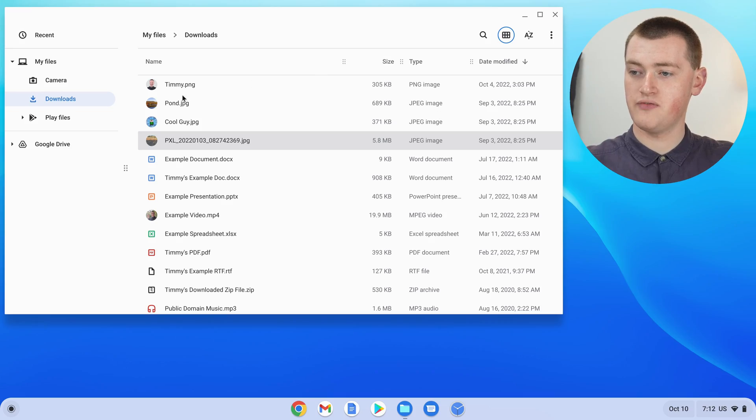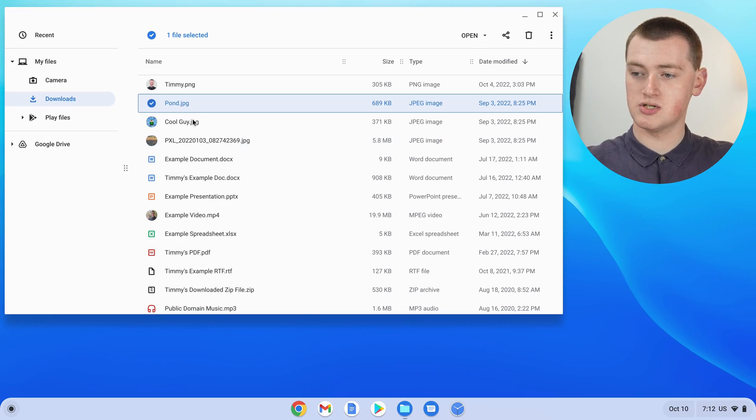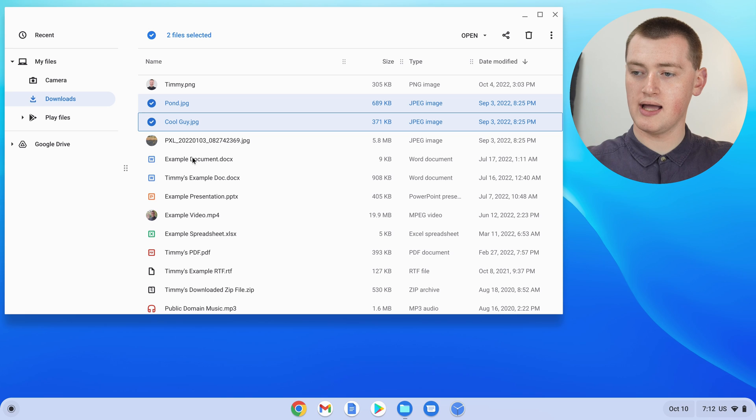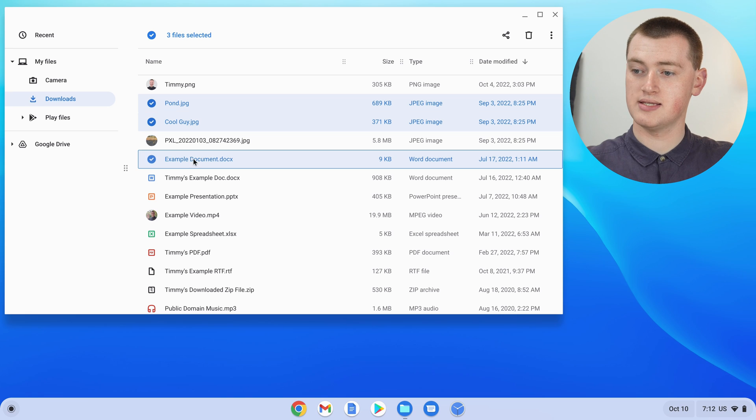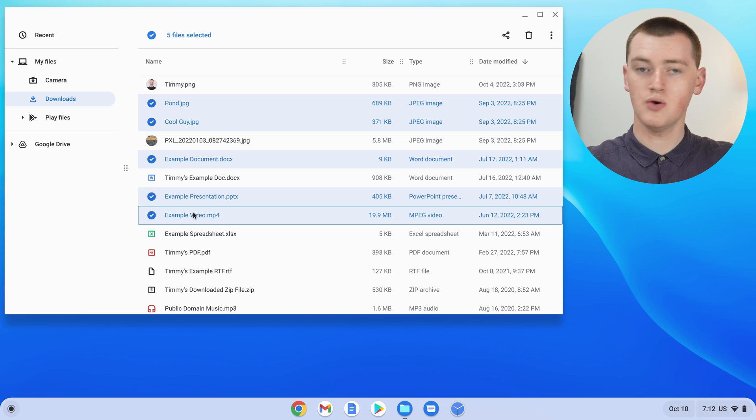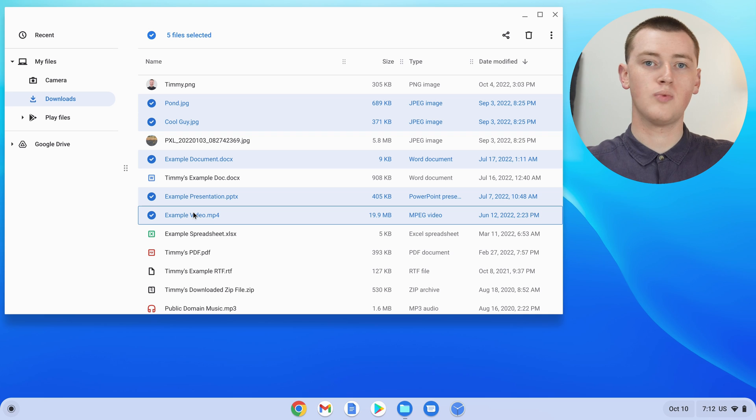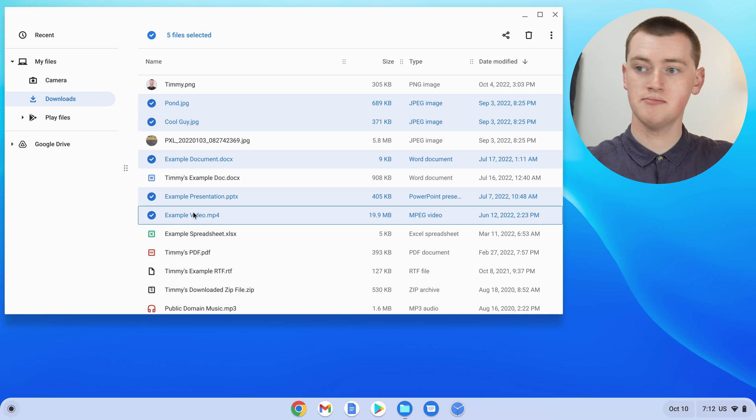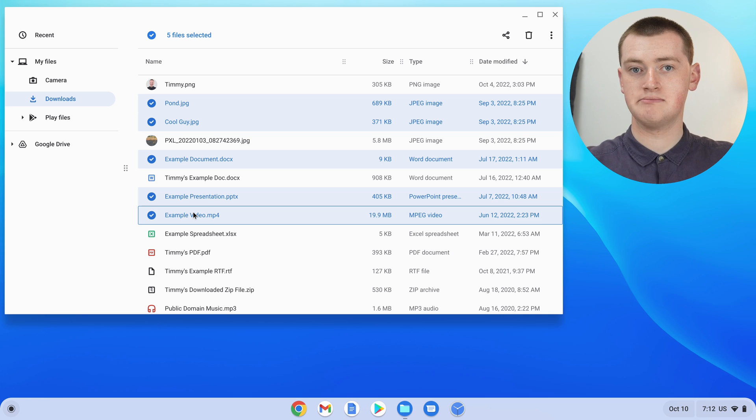So if you click on Pond, and Cool Guy, and this document, and a PowerPoint, and a video, all while you're holding down the control key, they will all be selected. And that can be quite handy as well.